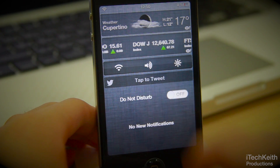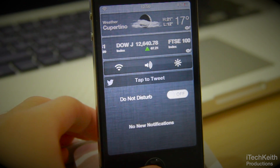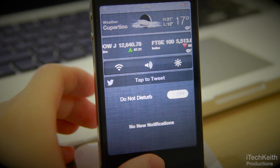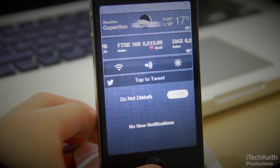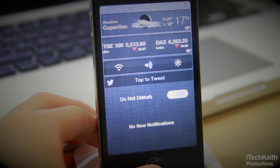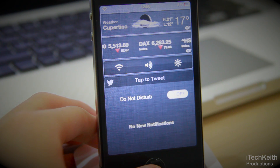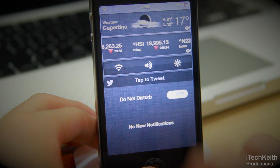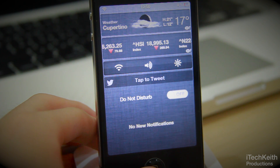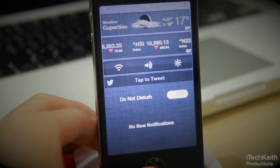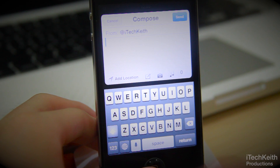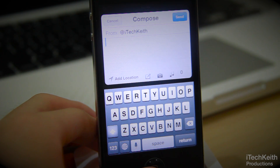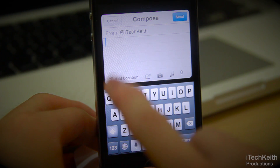You'll be able to see the Tap to Tweet Notification Widget on your Notification Center. It looks very similar to the one in iOS 6 — very similar UI. Just tap Tweet and you'll bring up a very nice Tweet Sheet for you to compose your tweet, the standard compose sheet from iOS 5.